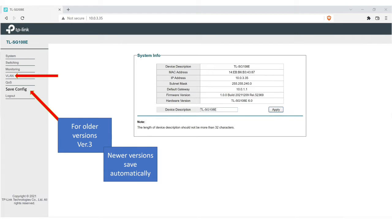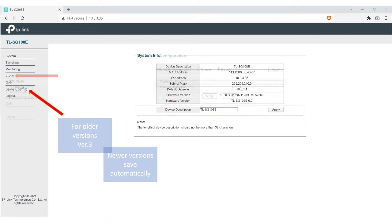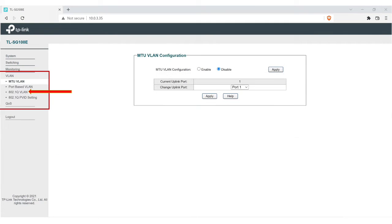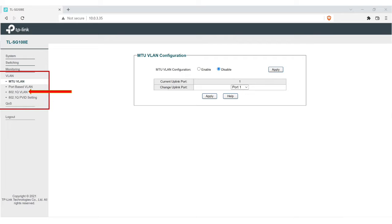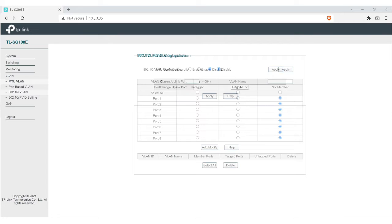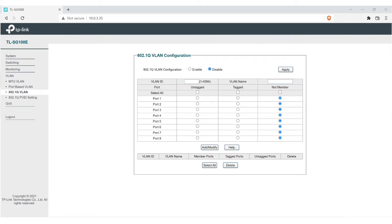The newer versions save automatically, so you don't have to worry about it. When you click on the VLAN, you can see here you're going to see a drop-down menu, and the only one we're going to really concentrate on is the 802.1Q VLAN. So you're going to click on that, and that's going to bring up this screen here.